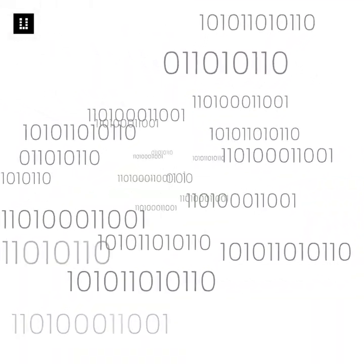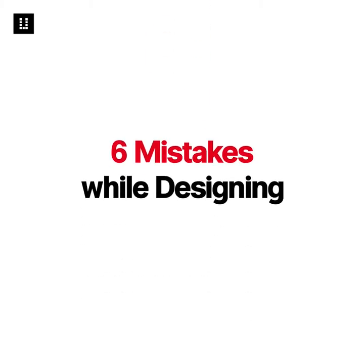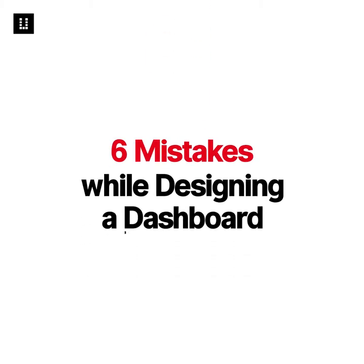When you dig deeper, you realize that what's more important than data in dashboards is information. This is what makes dashboards valuable. But here are six mistakes people make while designing a dashboard for an enterprise.